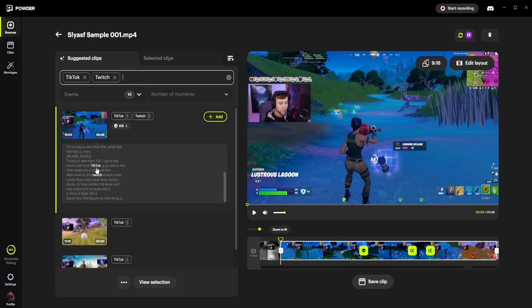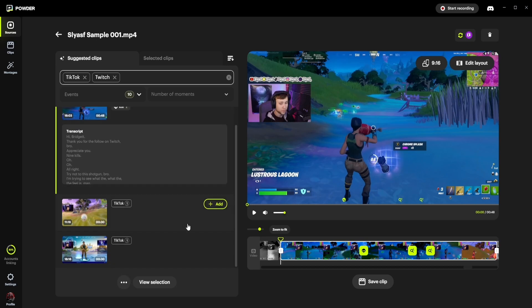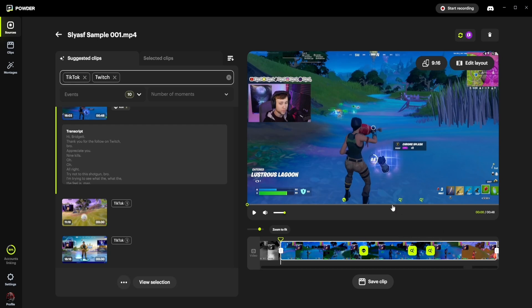And here you can see TikTok and Twitch have been identified and also summarized as to the number of times that they were said in this particular clip. And if we look at the other clips that were identified, they've been identified once and once, and the specific keywords have been identified in the playback bar right here, and in the actual playback video right here.